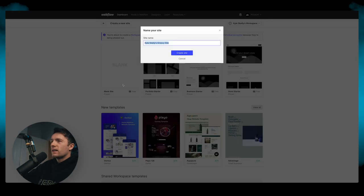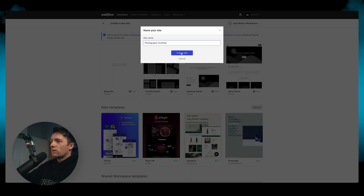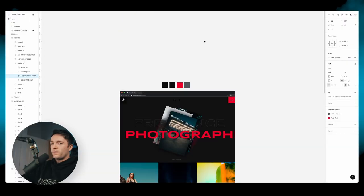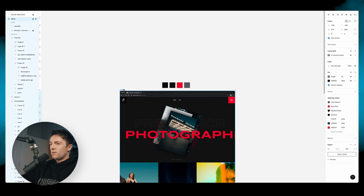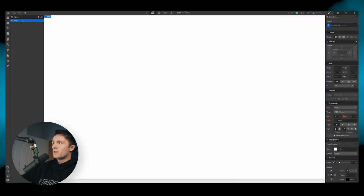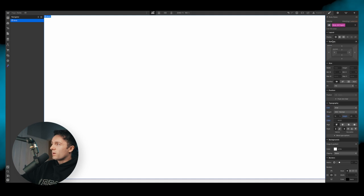Let's create a blank site in Webflow and we are going to call it Photography Portfolio. So we have our blank site here and our Figma site here. We're going to select the background color and on the body — making sure we are on body, all pages — that means it's going to apply to every page and we don't need to create a class for it.